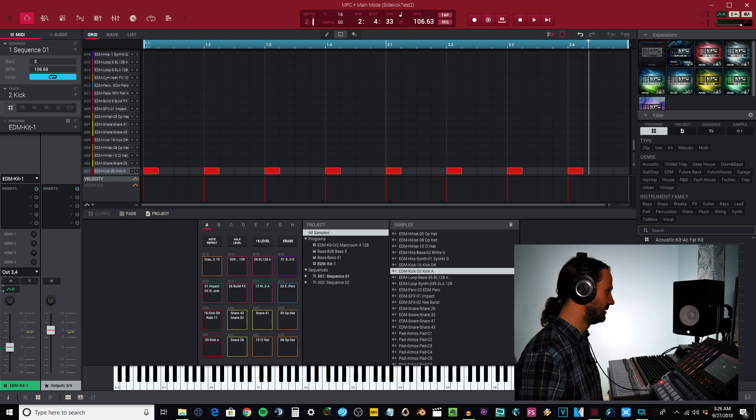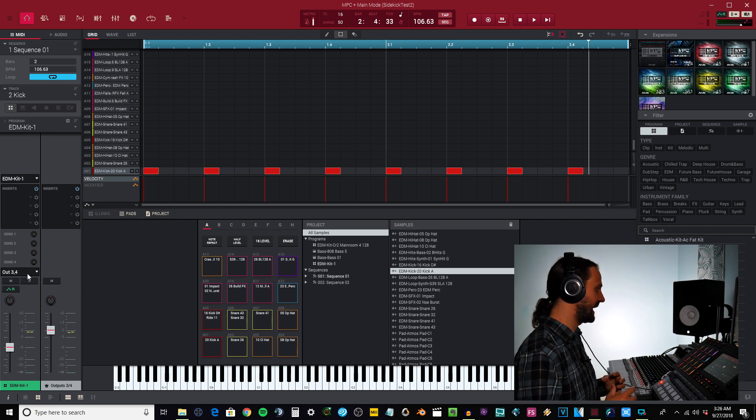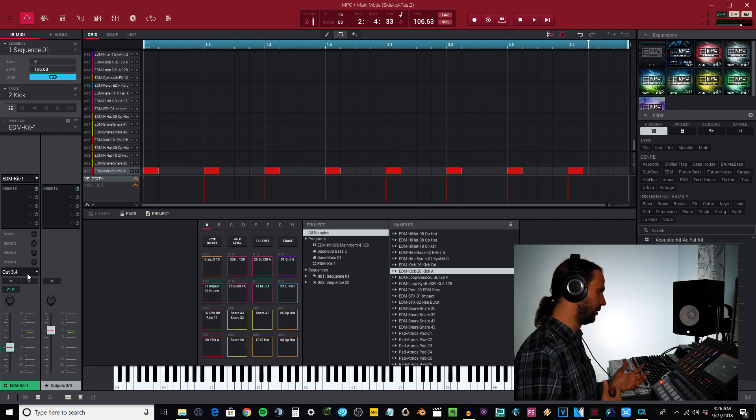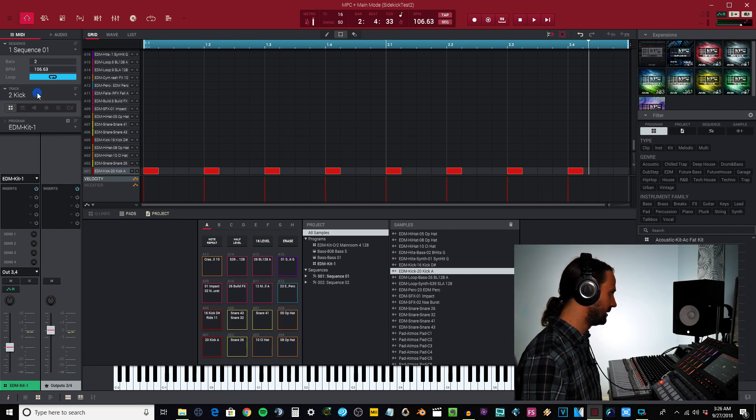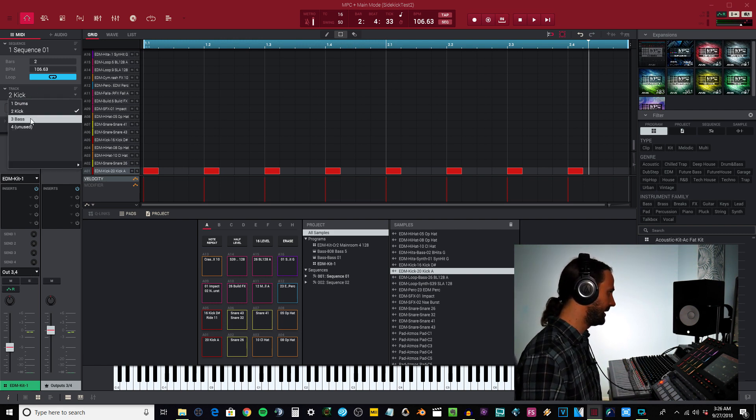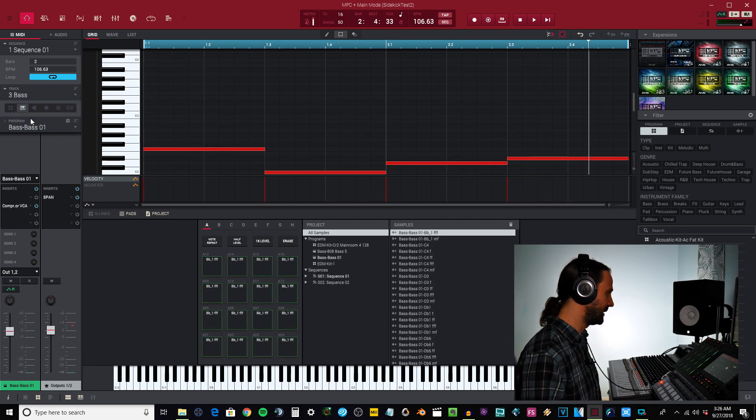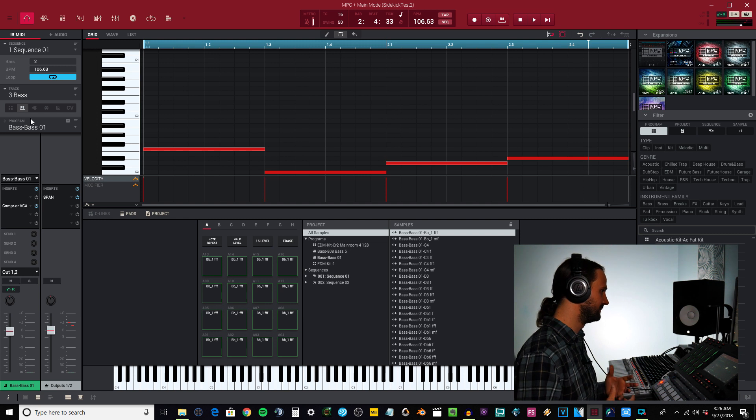Then I have my kick right here and this is going to output three and four. The reason why I have this going to three and four is just so you won't hear it.